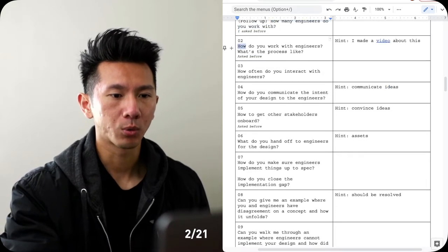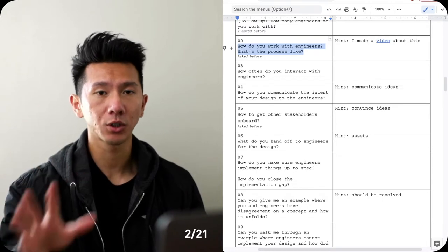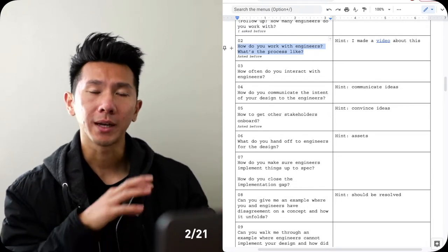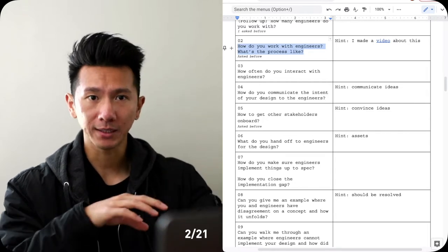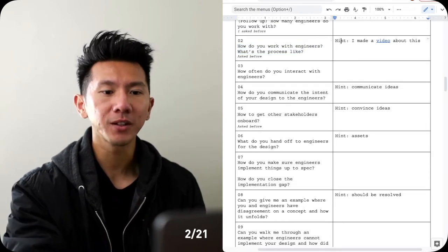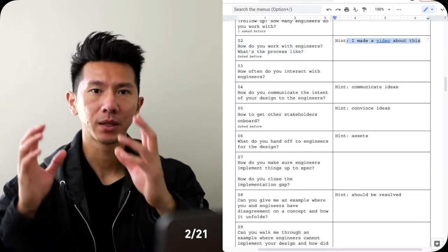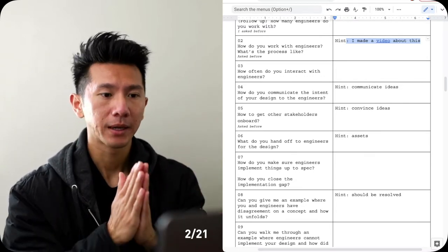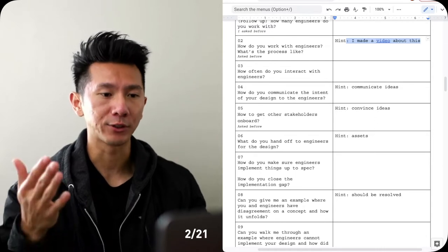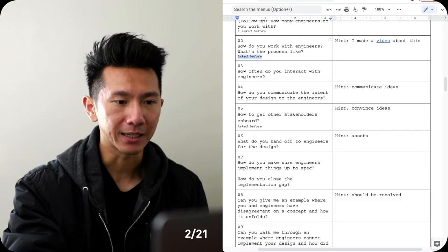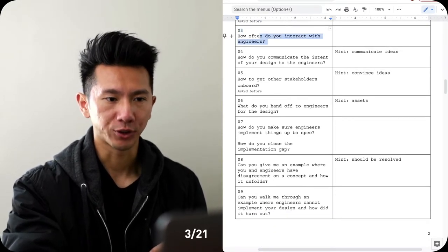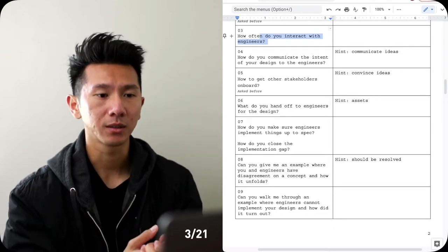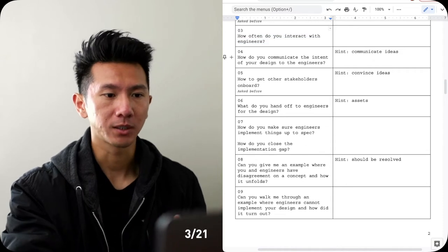Question number two. How do you work with engineers? What's the process like? So this is one of the biggest questions that you will get. It's a really crucial one to understand what the dynamic is, what the collaboration is like, how do you work with them, hand-off assets, presenting concepts, sharing ideas. And my best hint for you is I've made a video about this before. The how engineers and design collaborate, that video should answer a lot of those questions. And of course, if you have worked with engineers before, this should be pretty easy and straightforward.